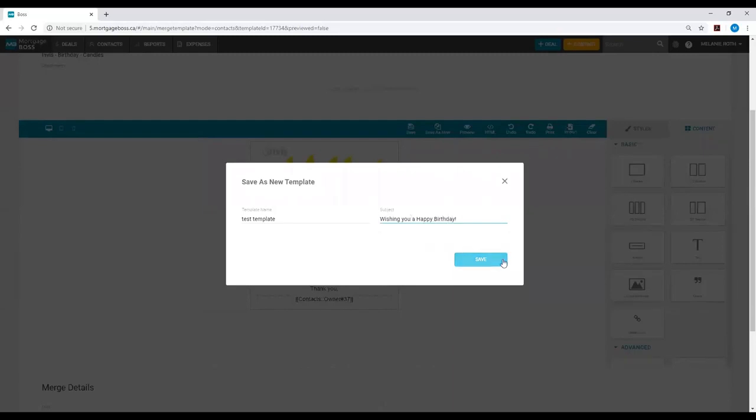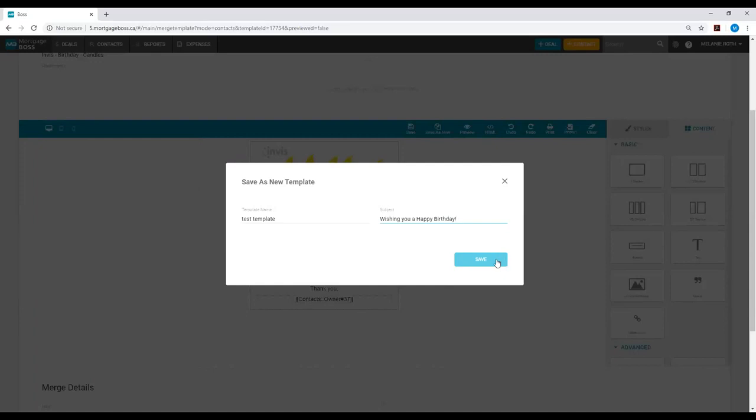Once you select save, this second template with your edits will then be saved in your mail merge tab. This means that you are not overriding the original template that marketing has created, but now creating a second copy with your edits. Once you hit save, it will show up on that mail merge list with the rest of your templates.